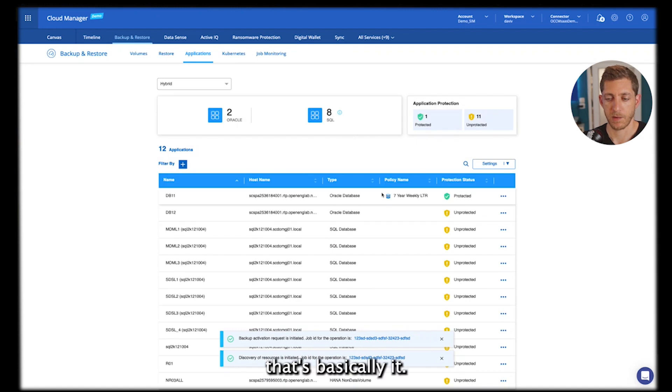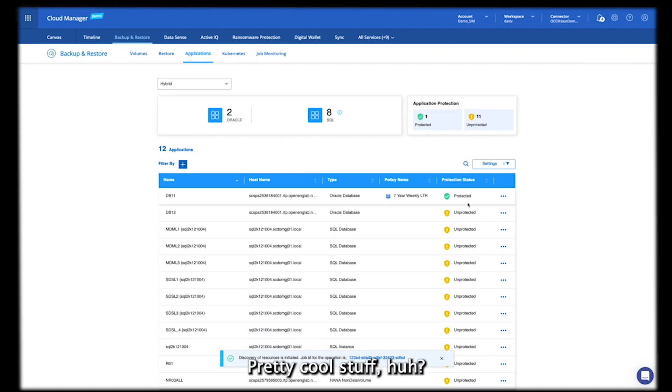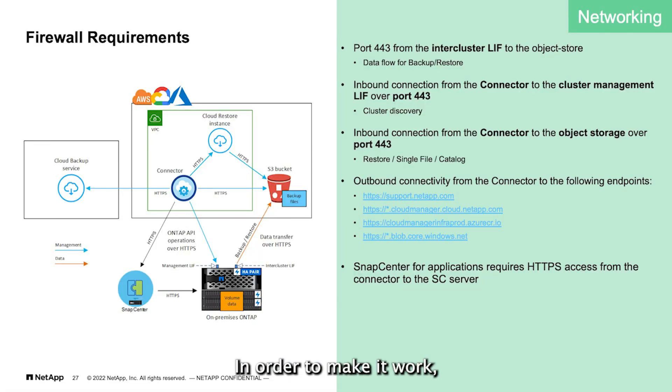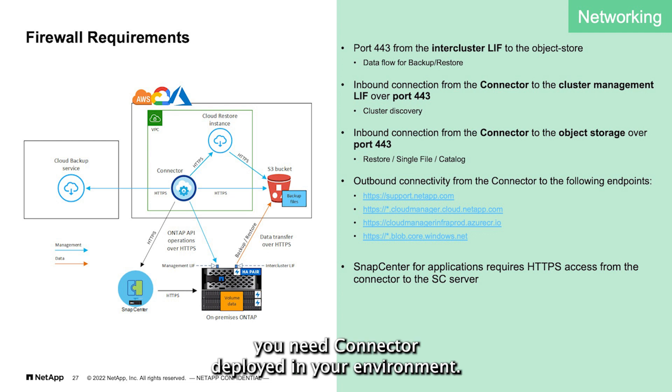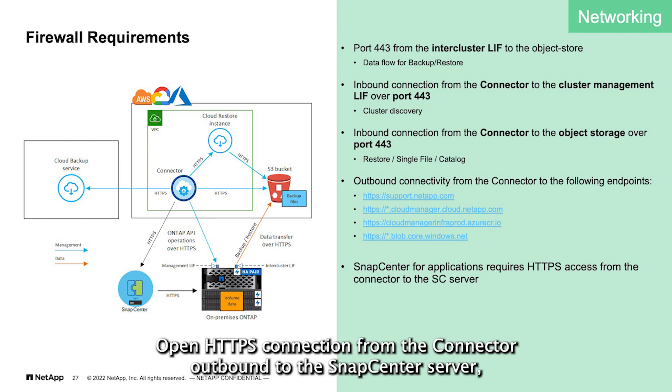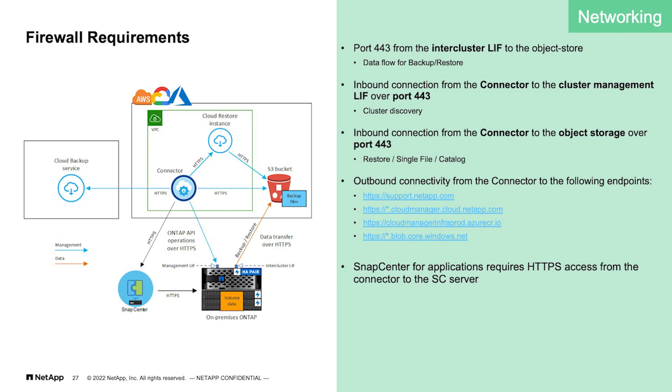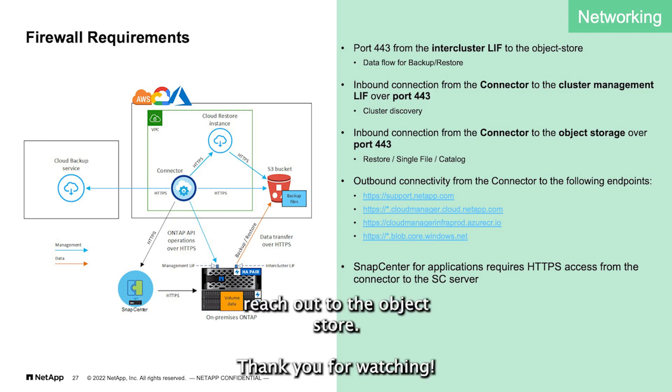And that's basically it. That's pretty cool stuff, huh? In order to make it work, you just need the connector deployed in your environment and the SnapCenter server. A 443 open HTTPS connection from the connector outbound to the SnapCenter server. And you need the cluster to be able to reach out to the buckets.